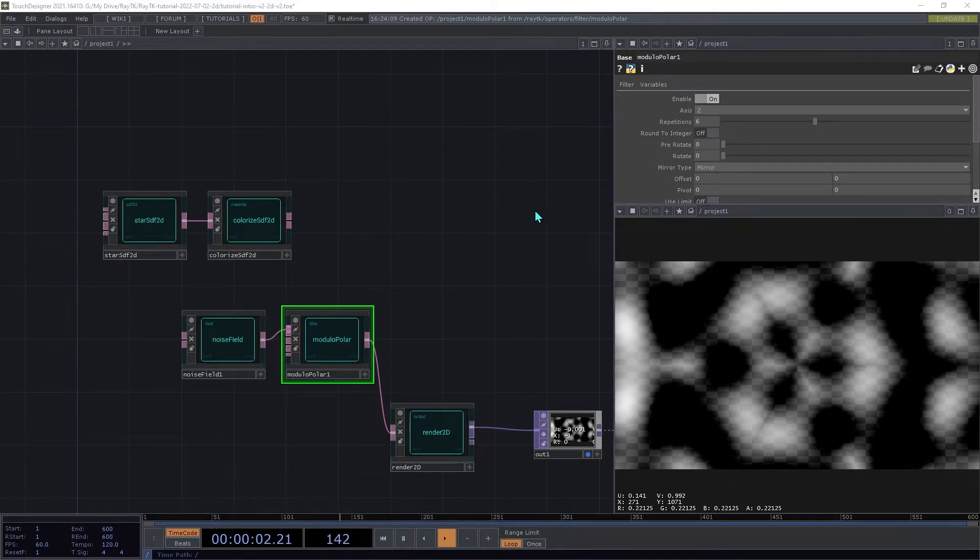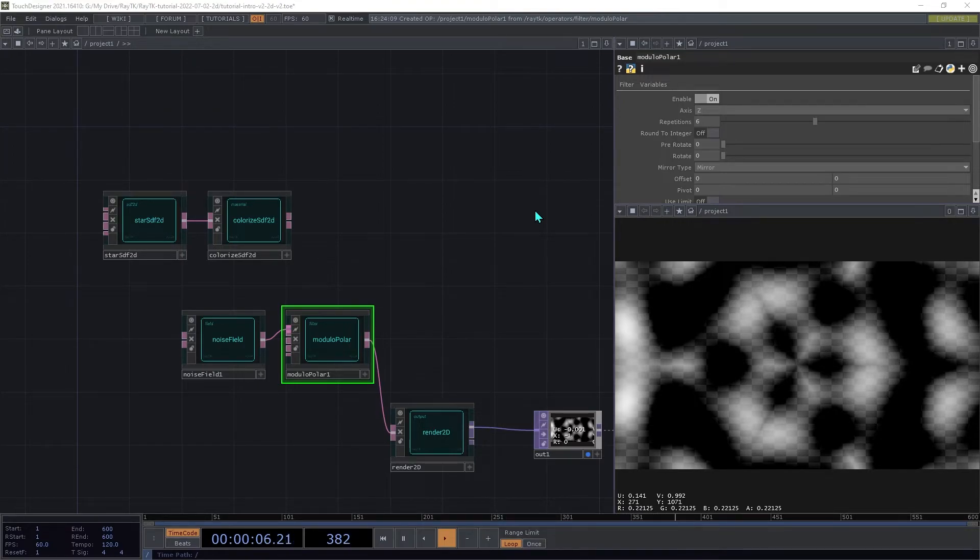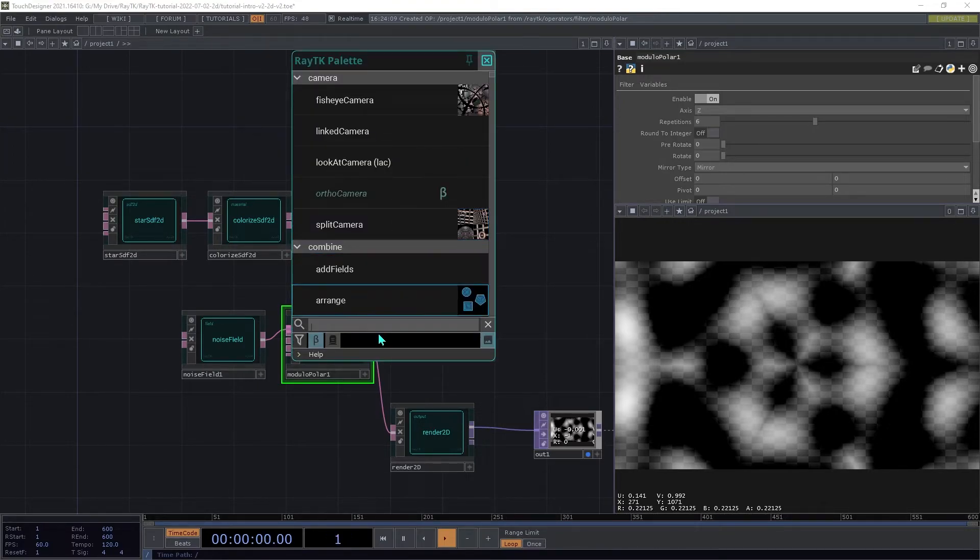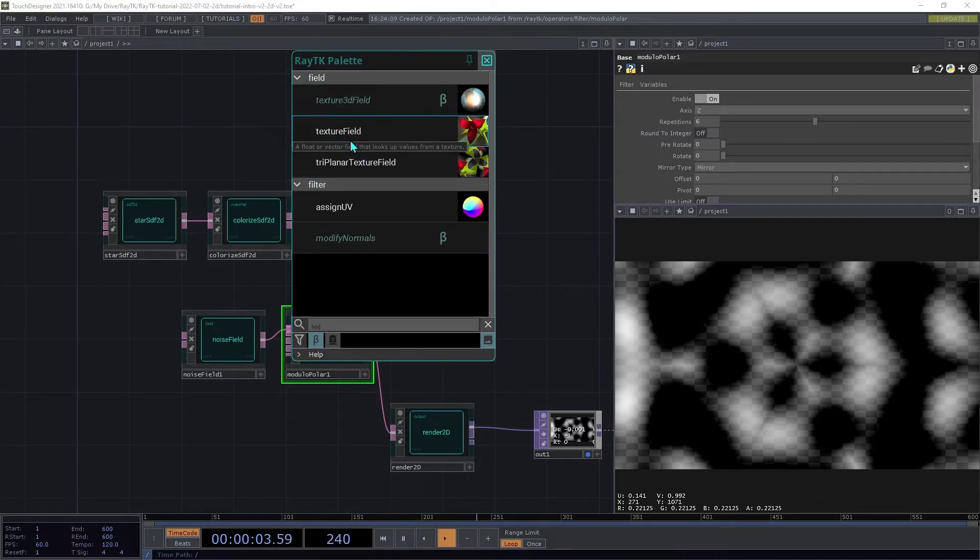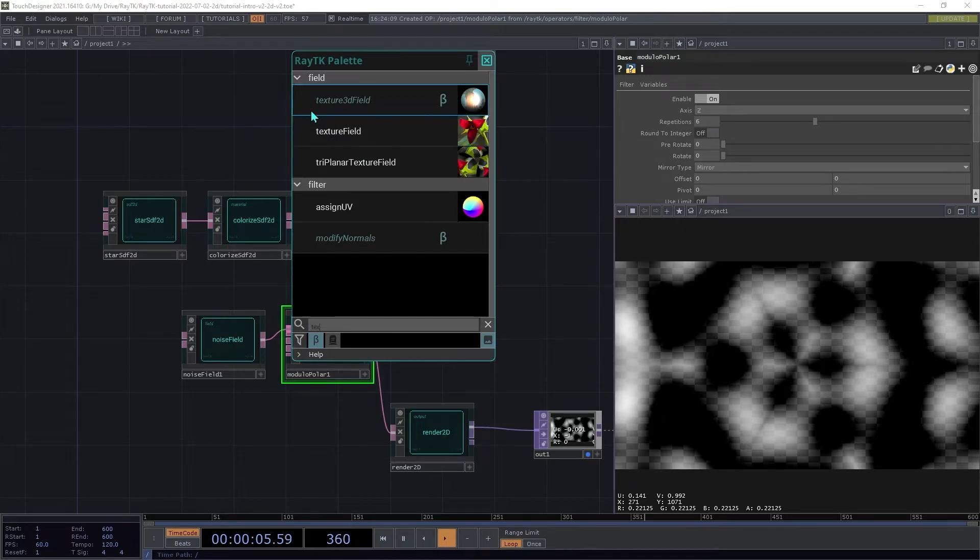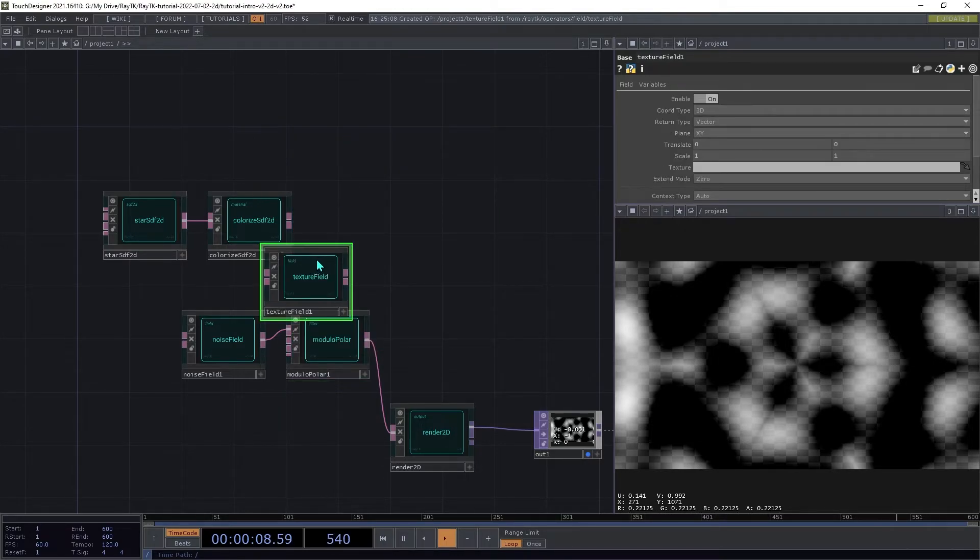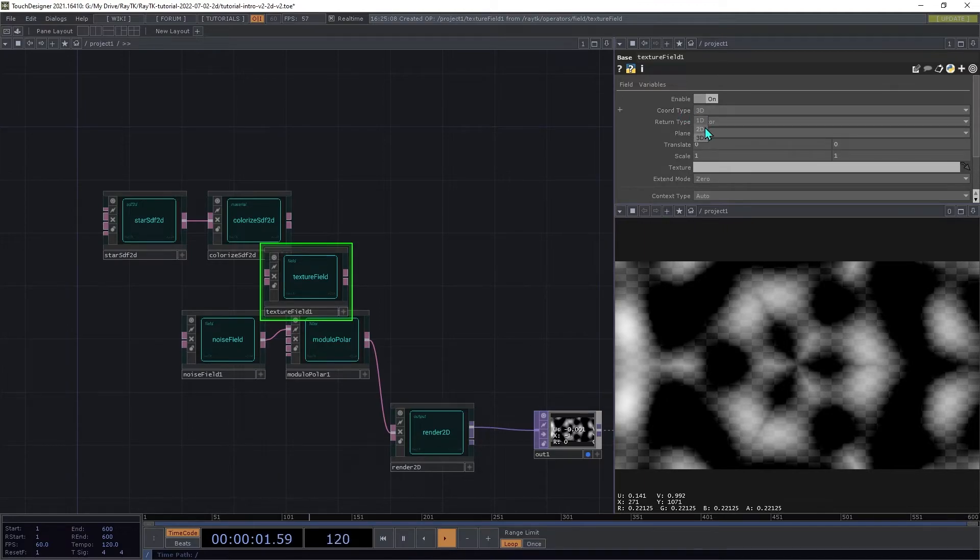Like with tops, we can pass images into the scene, modify them, and pass them out again. Create a textureField operator, and make sure you're using textureField and not texture3DField. Set the coordinate type to 2D.